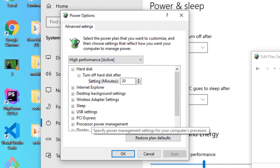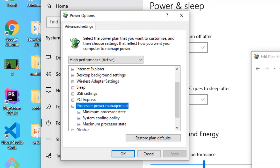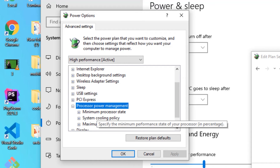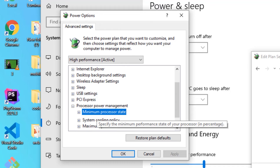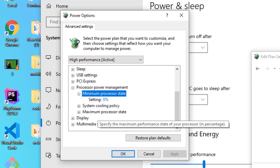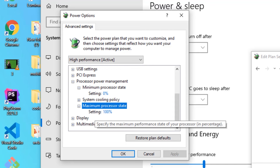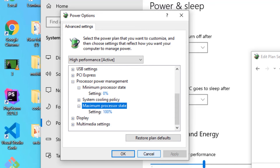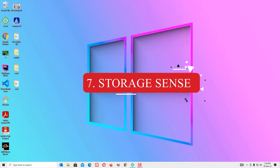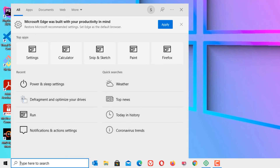The Power Options window will open. Find Processor Power Management and double-click on it. You will find Minimum Processor State and Maximum Processor State. Double-click on Minimum Processor State and make sure it is set to 0. Set Maximum Processor State to 100. Then close the window.